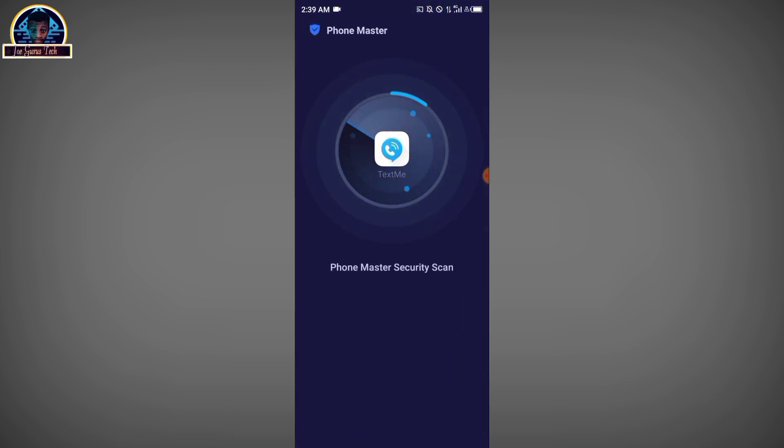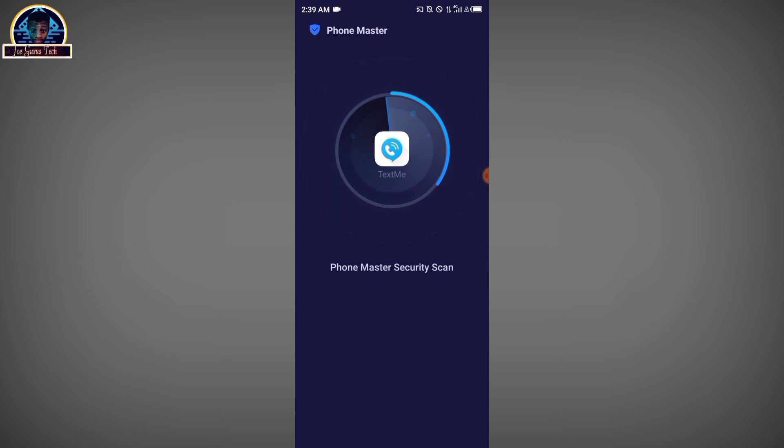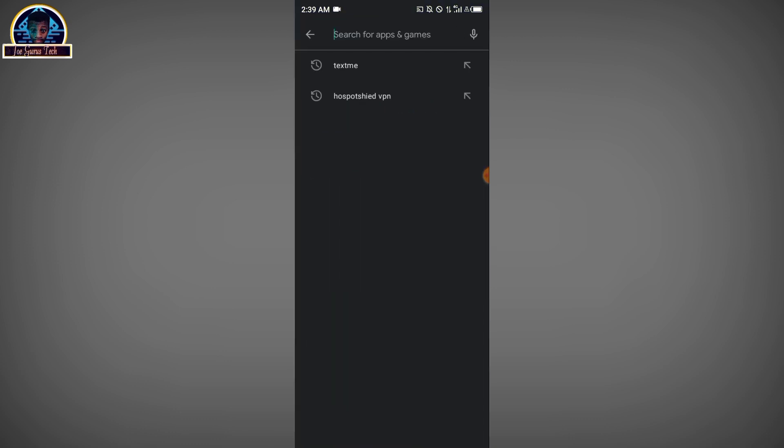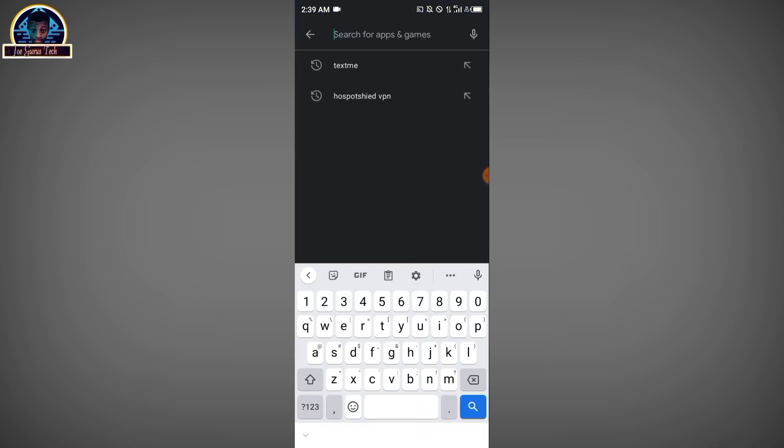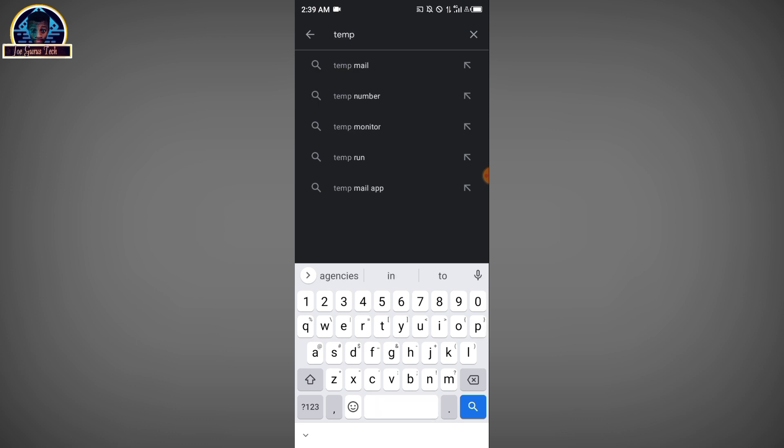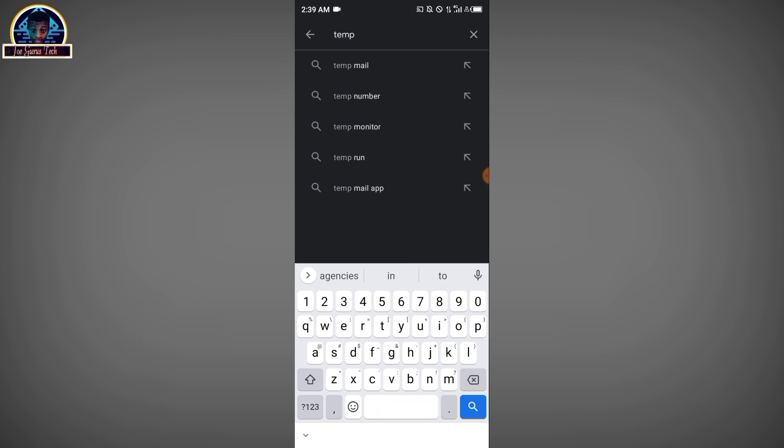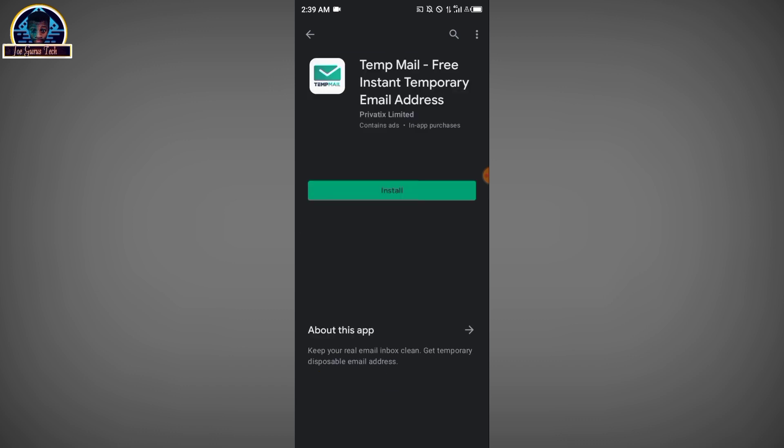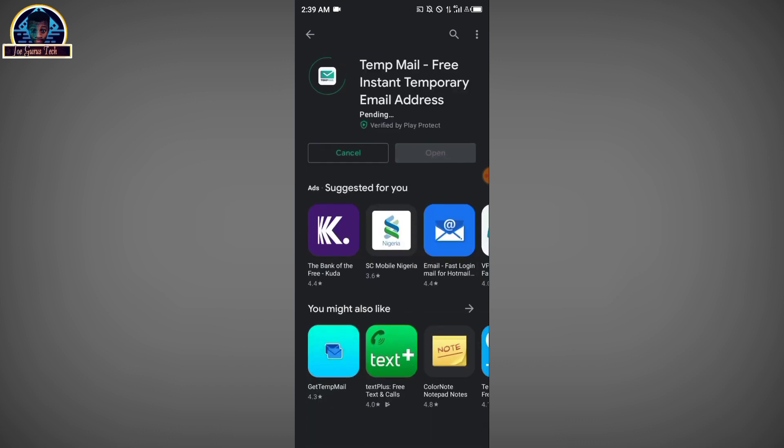Alright, so after installation is done, lastly you install Triple Me. Here it is, you have to make sure you install this.